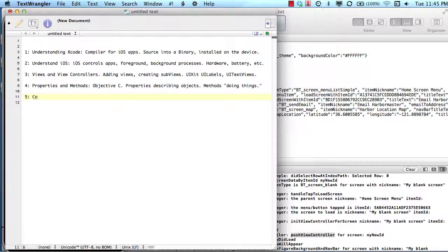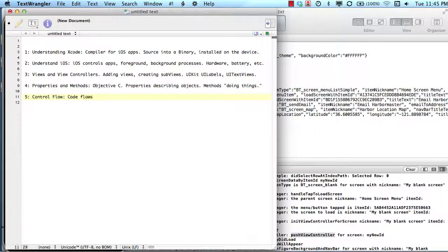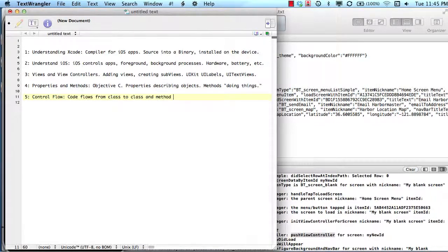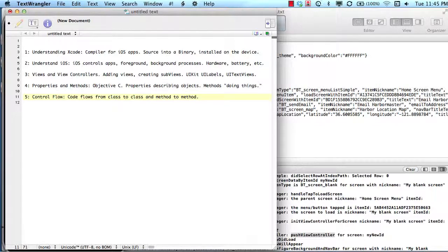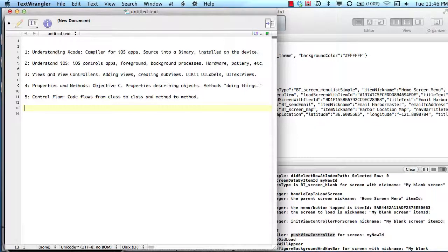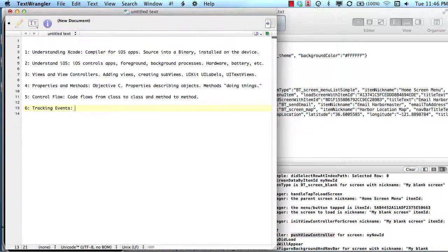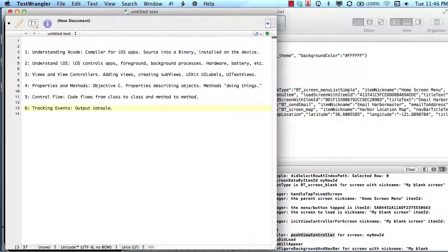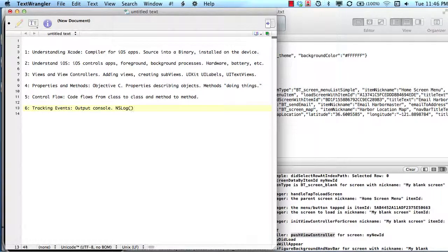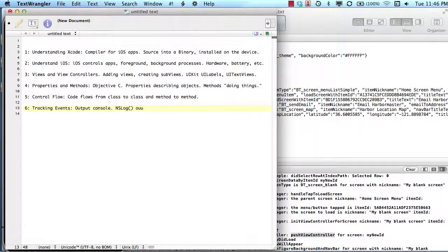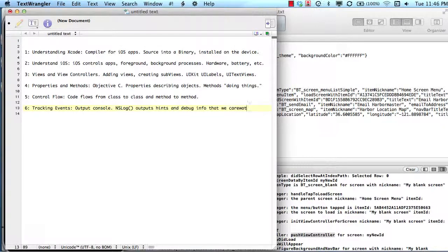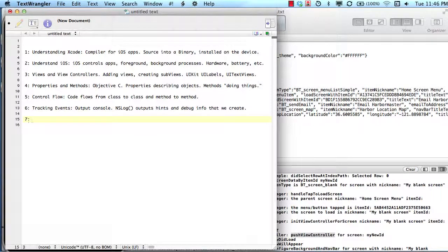Then we moved on and talked about control flow and how source code flows from class to class and method to method based on how we arrange the order of operations in our project. We talked about tracking events and the output console, and how the output console can help us figure out where code is running using the NS log statement. That NS log statement outputs hints and debug info that we create to help us as programmers figure out what's going on inside of our project.